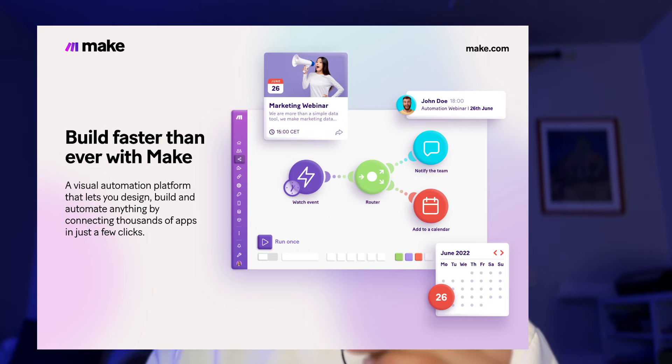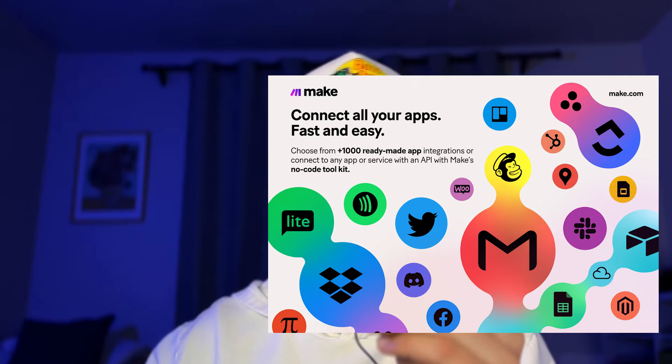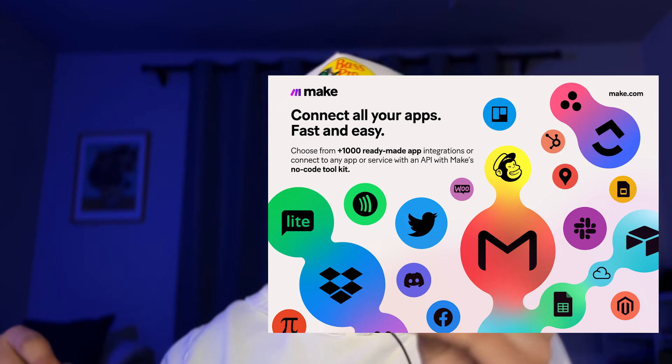Hey, what's up everyone! Today we're going to be creating a GPT that books meetings, sends emails, and I'm going to show you another cool functionality and how to actually add any functionality you want into it. For this you need make.com and ChatGPT — you need the Plus subscription — and make.com, which you can use for free for your first three automations with the link in the description, or you can pay about 10 bucks a month.